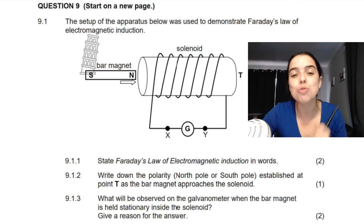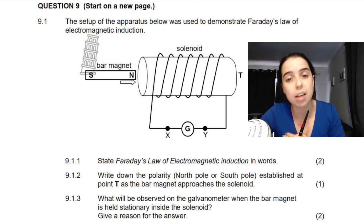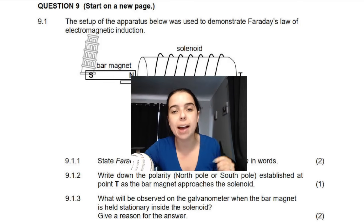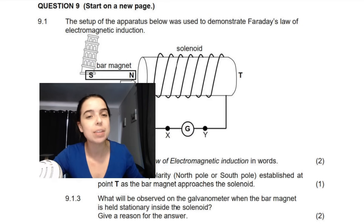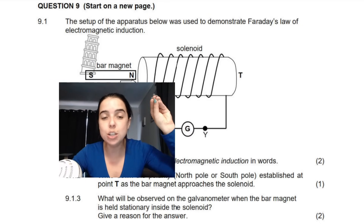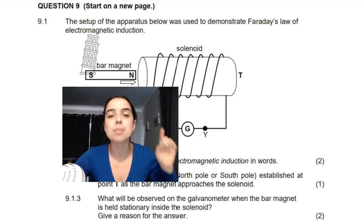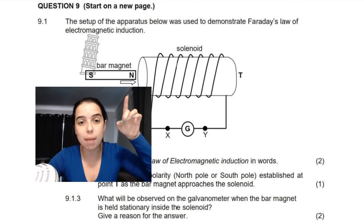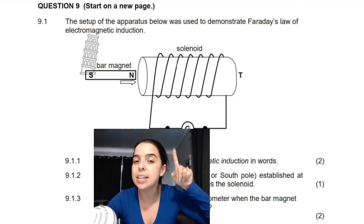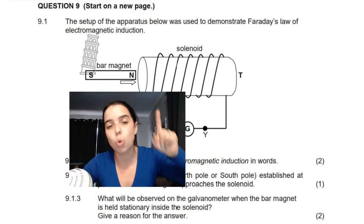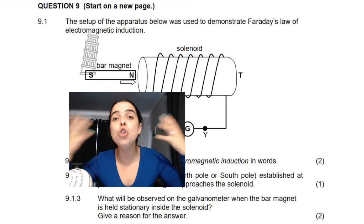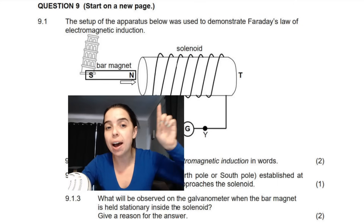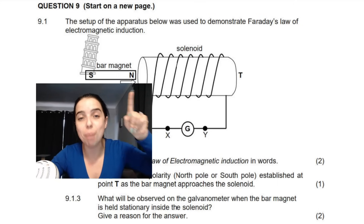The next question wants me to write down the polarity — so north pole or south pole — established at point T as the bar magnet approaches the solenoid. Remember, the bar magnet is being moved into the solenoid. Because there is relative movement between the bar magnet and the coil, a current will be created in the coil. An EMF will be induced, and the current will create its own magnetic field, which will oppose the magnetic field of the bar magnet.